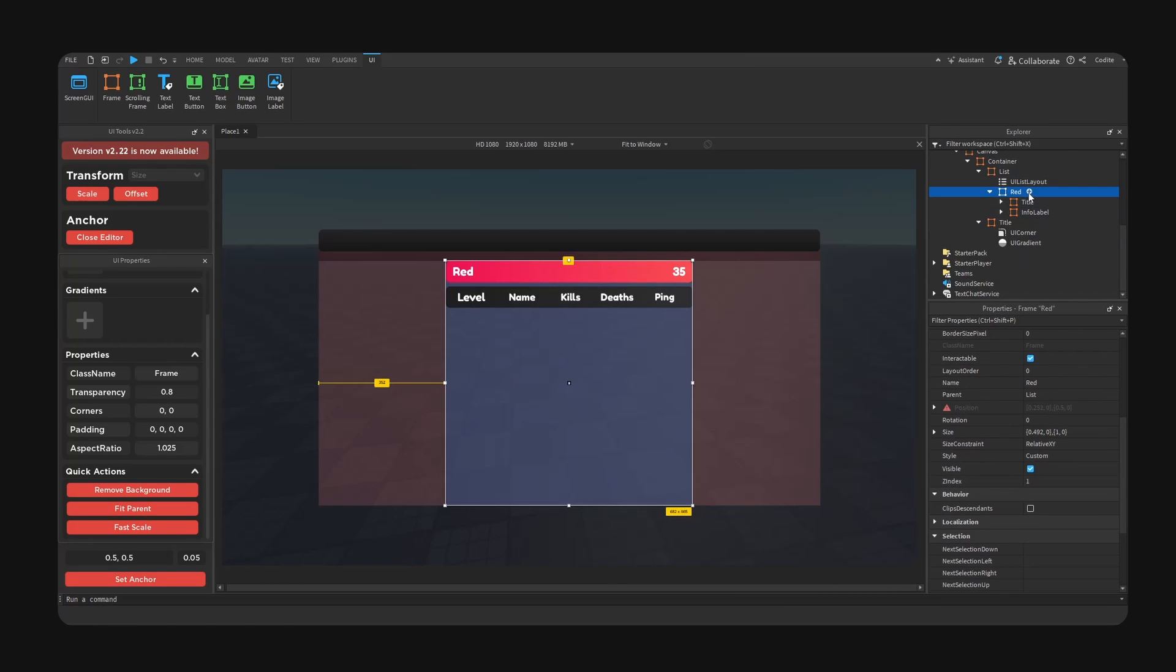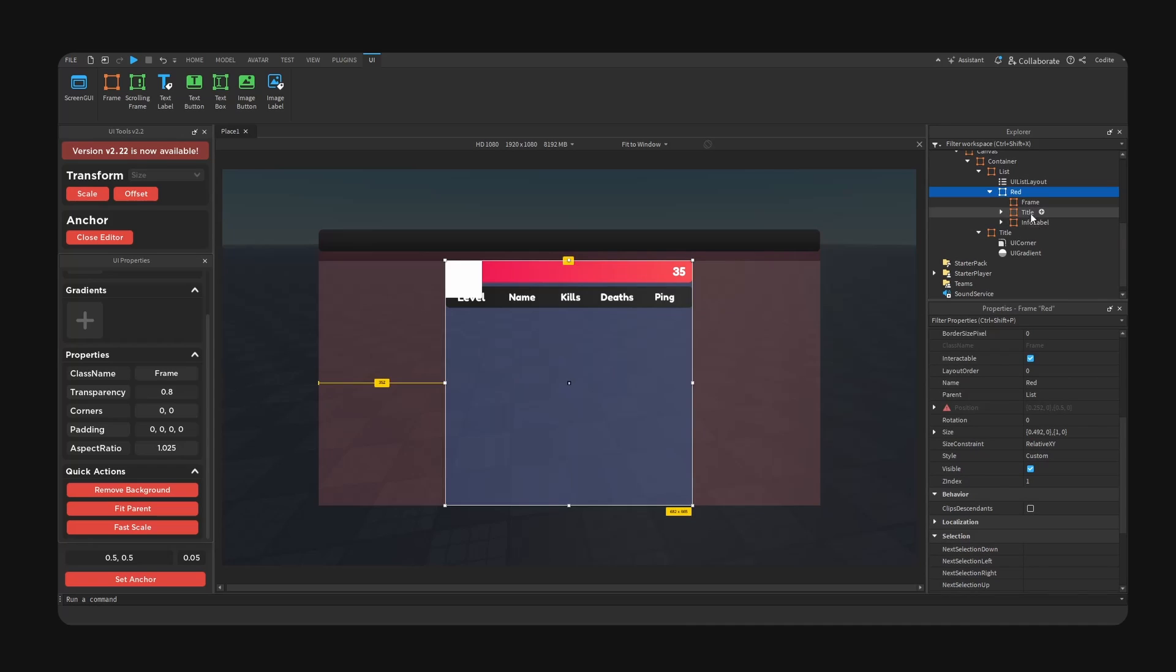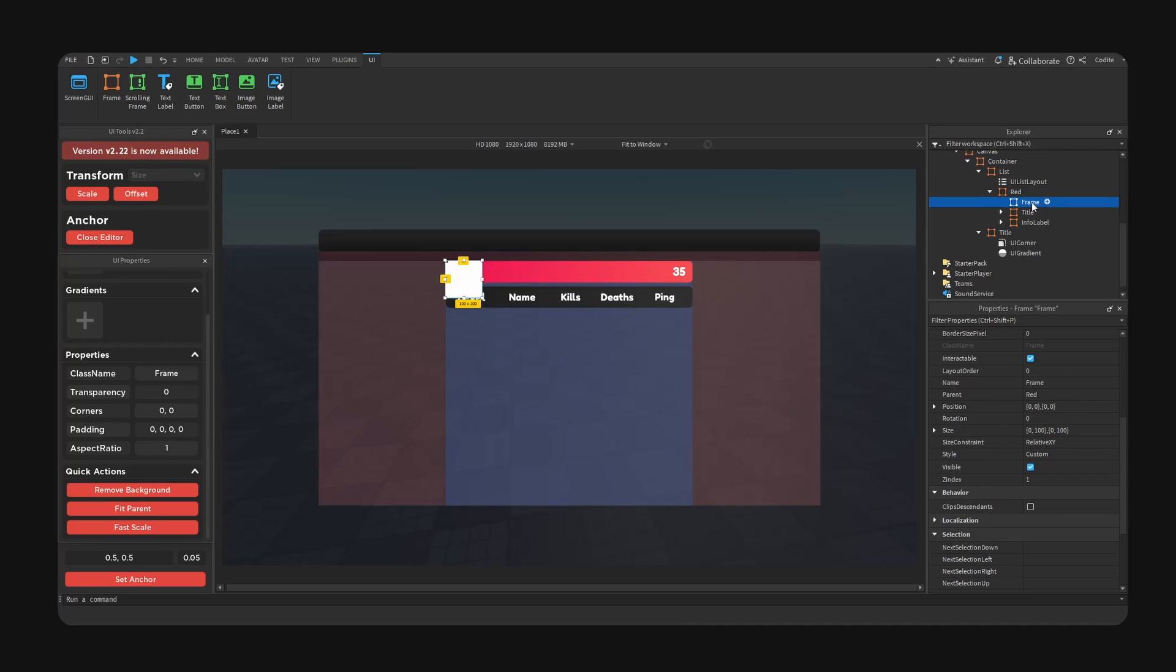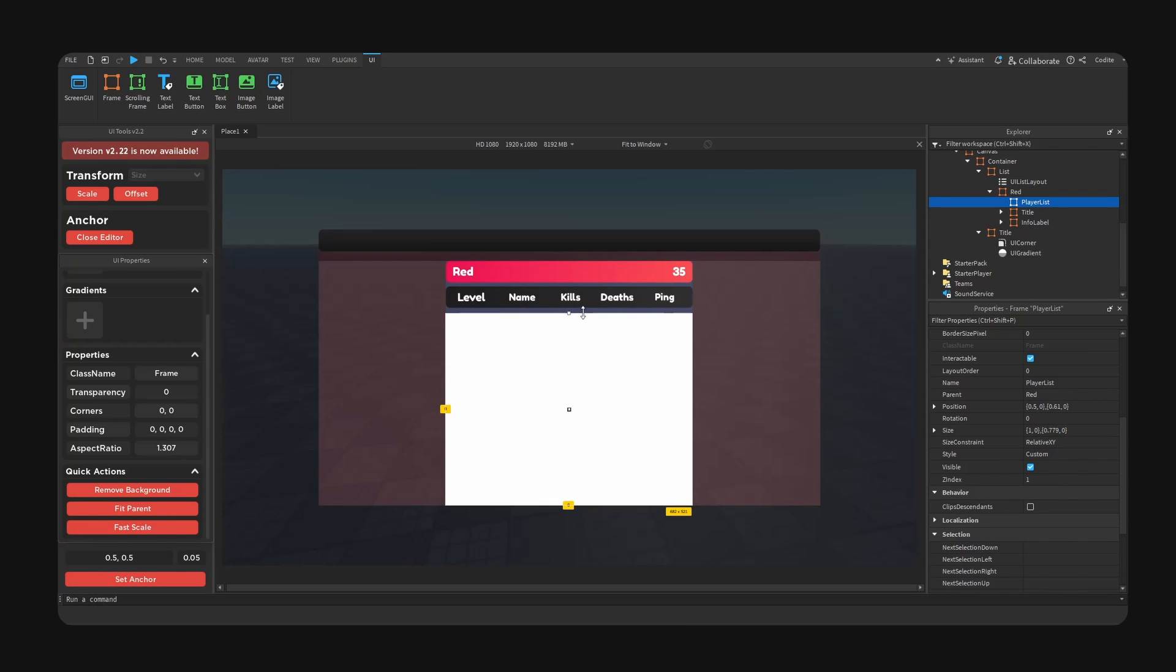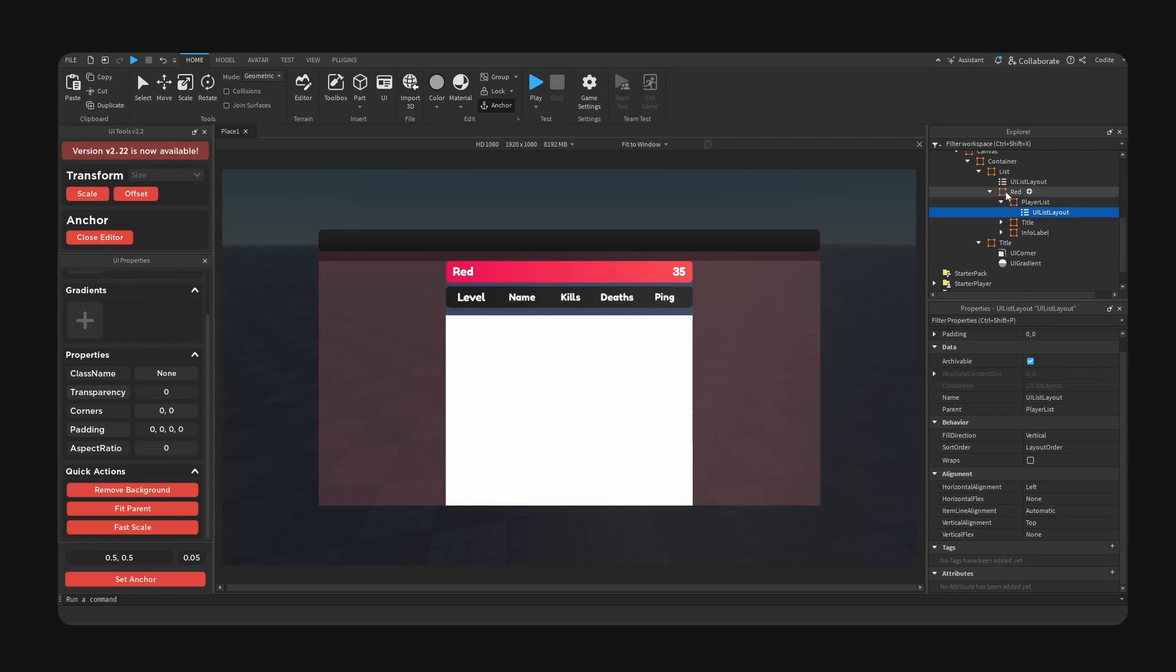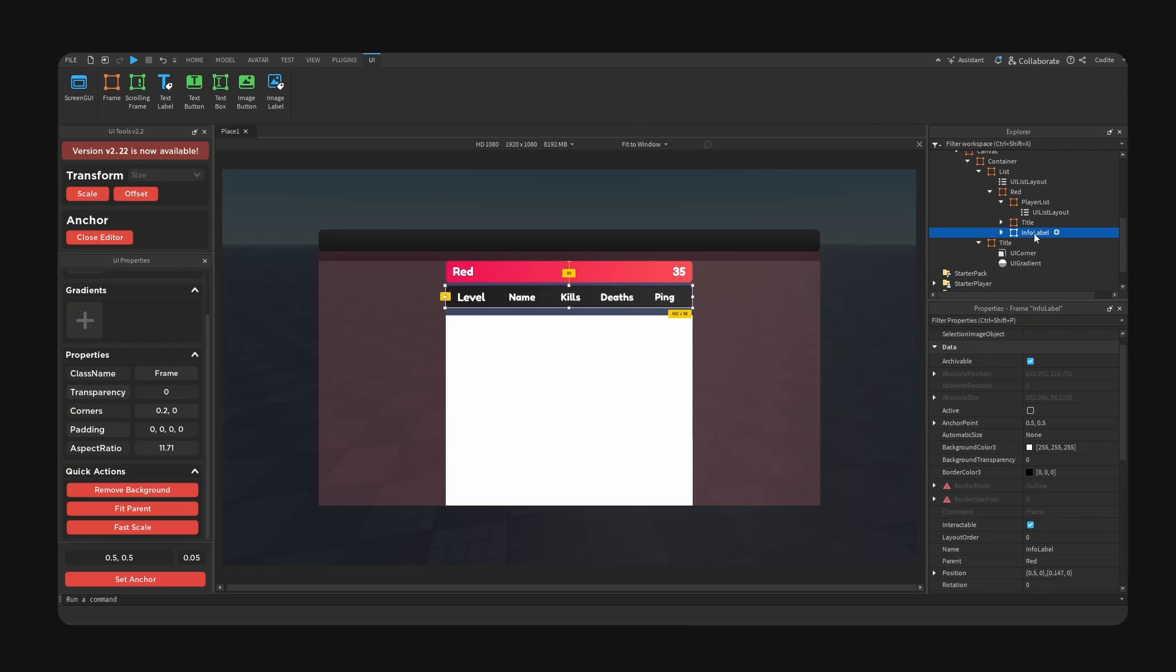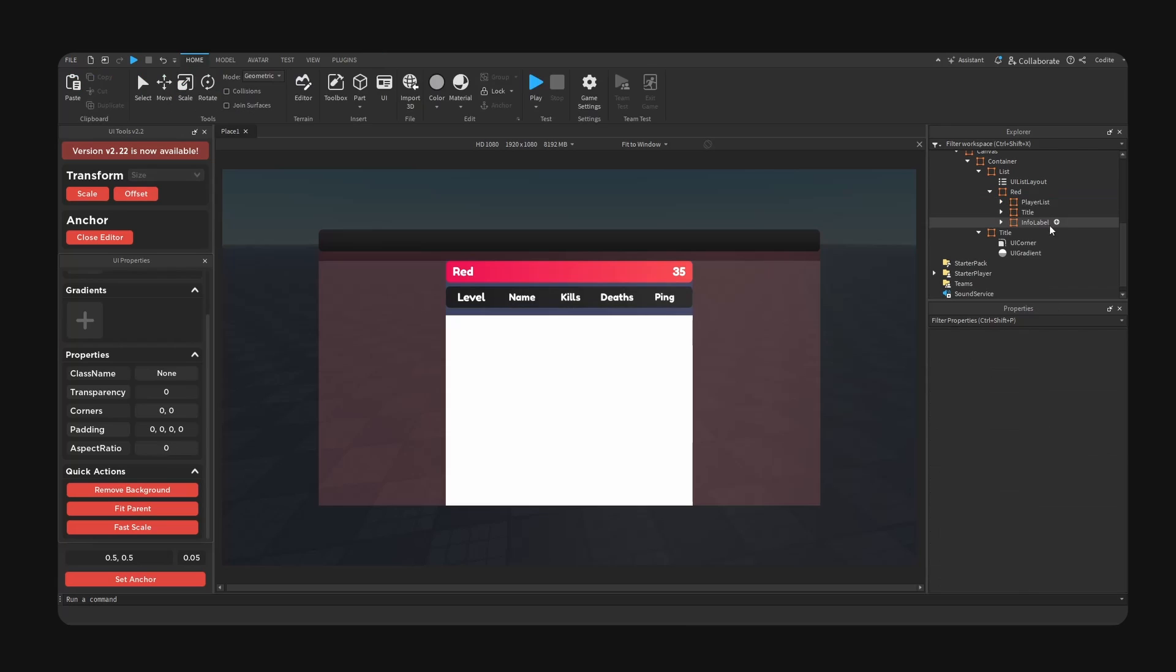And now basically we're going to add a new frame, this is going to be our player list essentially. This is going to be sized accordingly. And we're now going to add a UI list inside of this thing. Then we're going to copy the info label, I'm going to hit control C, I'm going to hit control D to copy duplicate, I'm going to go offset, I'm going to hit control X.